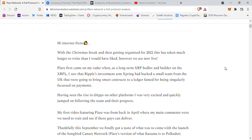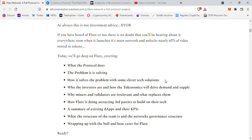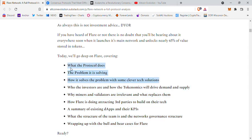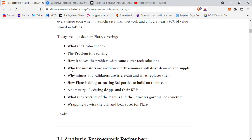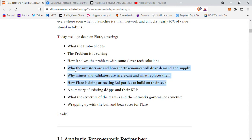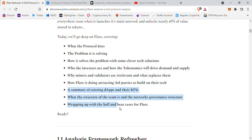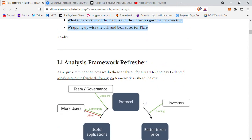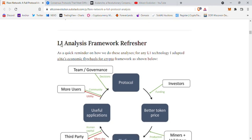In this first part we're going to cover three things: what the protocol does, the problem it is solving, and how it solves that problem with clever tech solutions. In part two we'll cover who the investors are, how the tokenomics drive demand and supply, why miners and validators are irrelevant and what replaces them, and how Flare is attracting third parties to build on their tech. Part three will summarize existing dApps and KPIs, the team structure, governance, and the bull and bear cases for Flare.